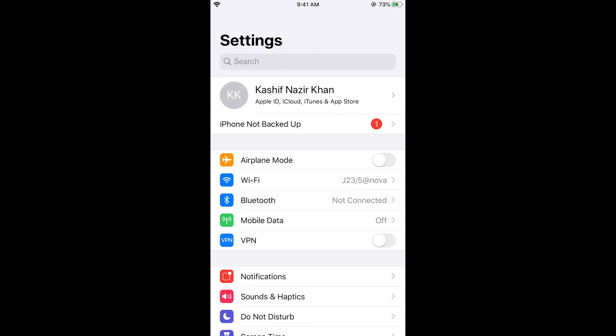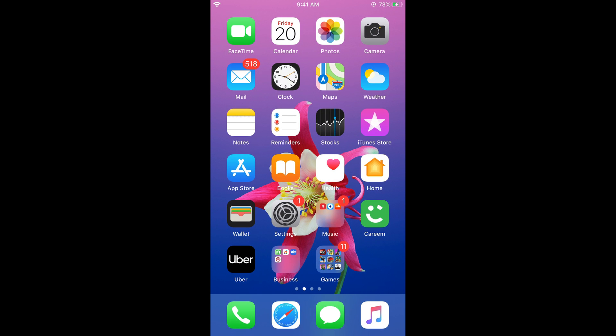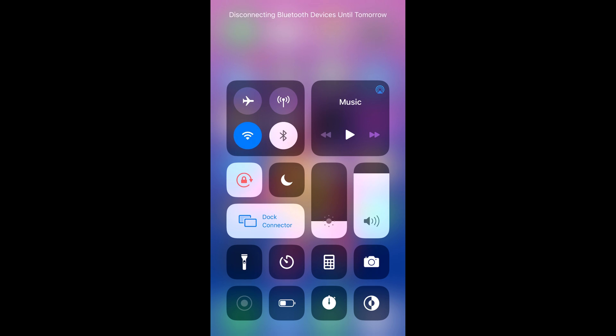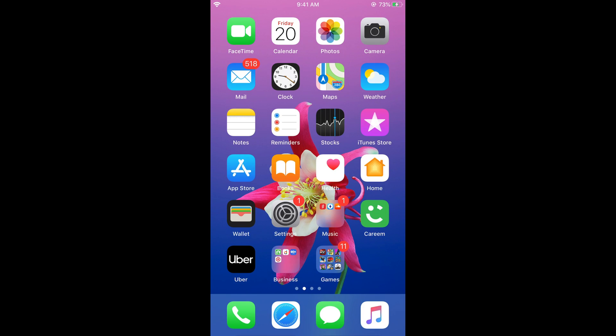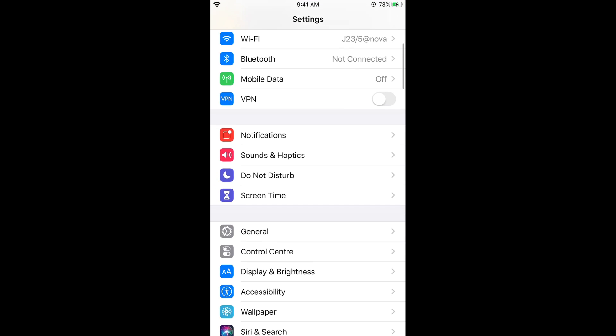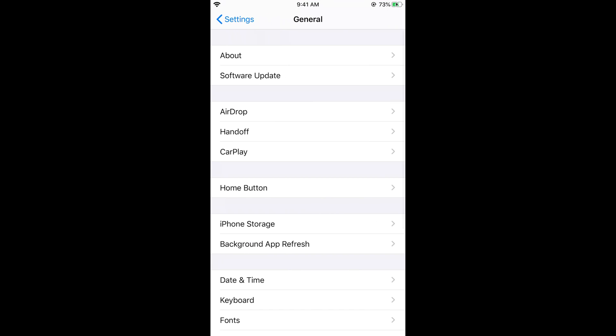Now the third thing is just swipe up and here turn on the airplane mode. So once you have turned on the airplane mode just go and turn it off. Once you turn it off just go and try to update by going to general and going to software update and try to update.